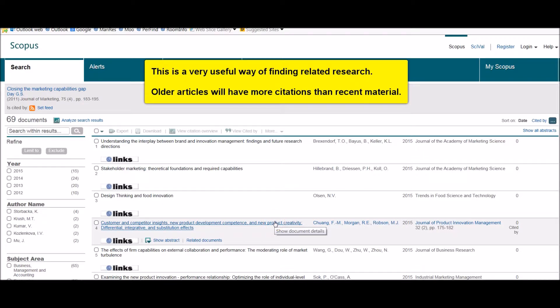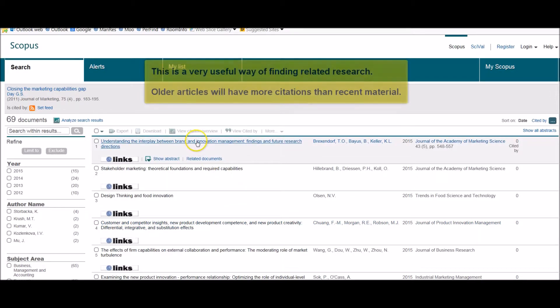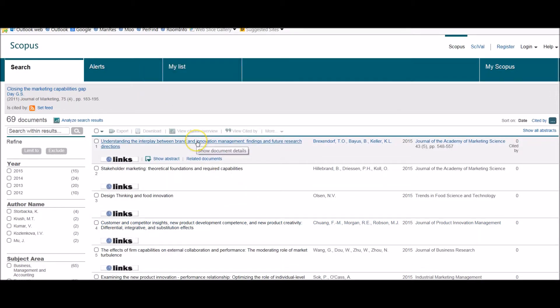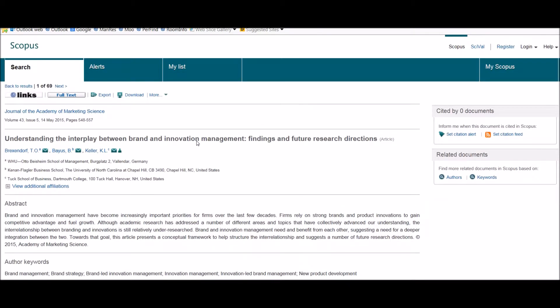So this is a useful way of finding relevant related research within the database itself. You can click on the title to get to more information about that particular article.